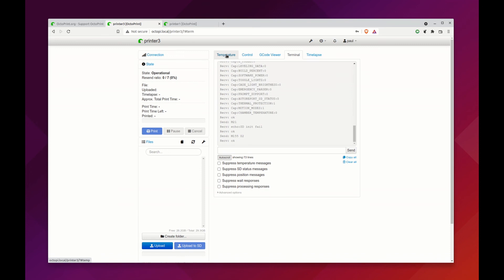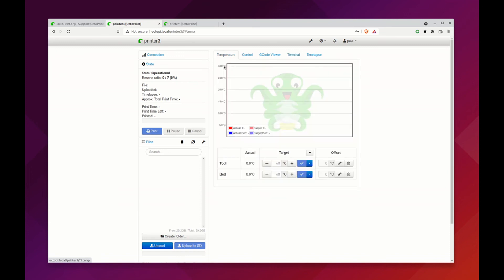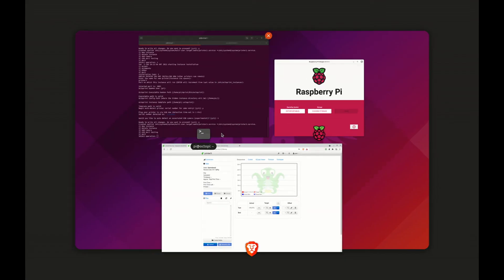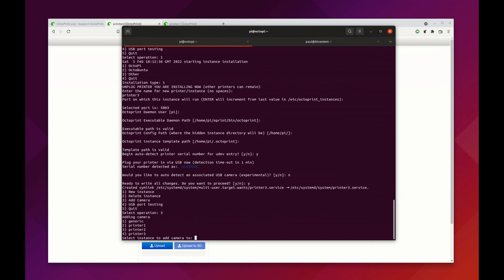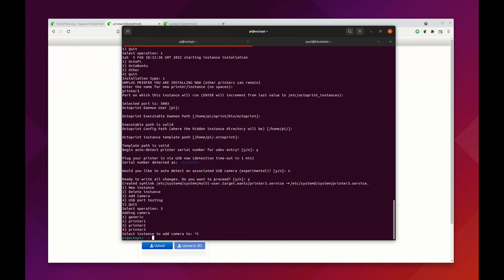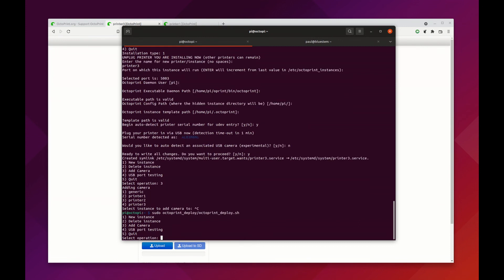What else can we do with this? One of the things that you can do with the new scripts is you can also add cameras after the fact. I'm not going to do that, I don't have any more cameras that I can add in, but I'll show you what that looks like. If we hit 3, we can actually select which of the instances we want to add a camera to. I should really add a quit option here. I'm just going to restart the script.